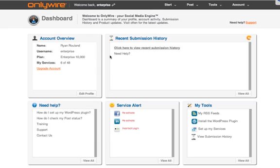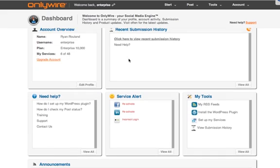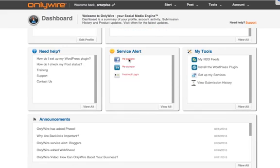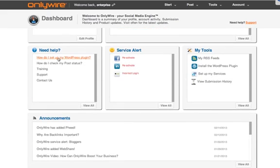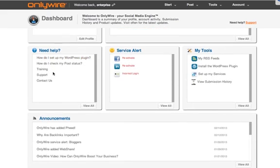Here's your most recent submission history. If you need any help we have some links to our support guides here. We also have links to some of our tools so you can learn more about them.